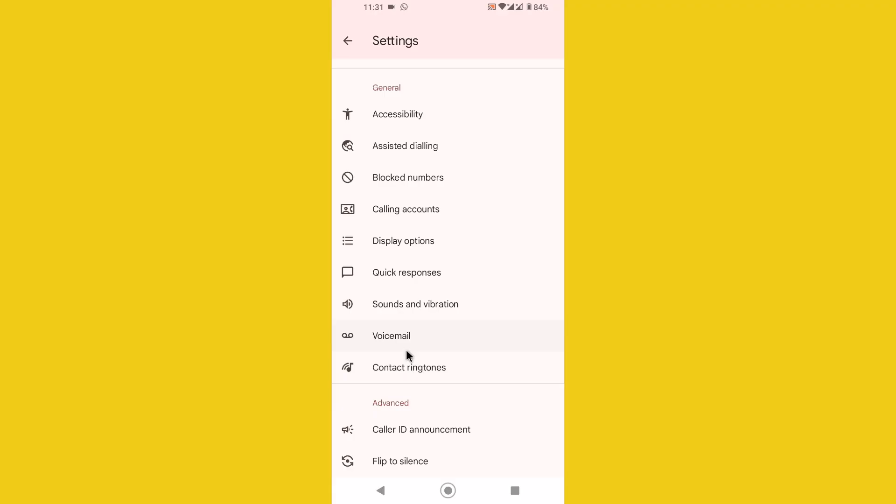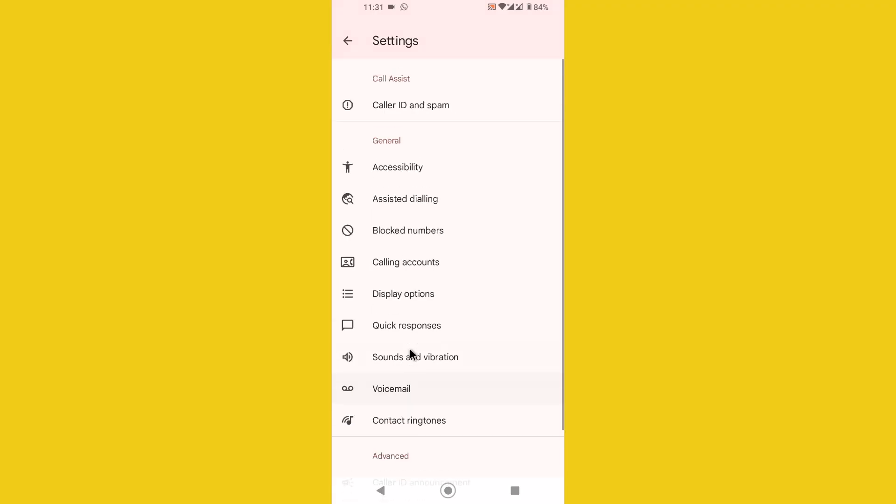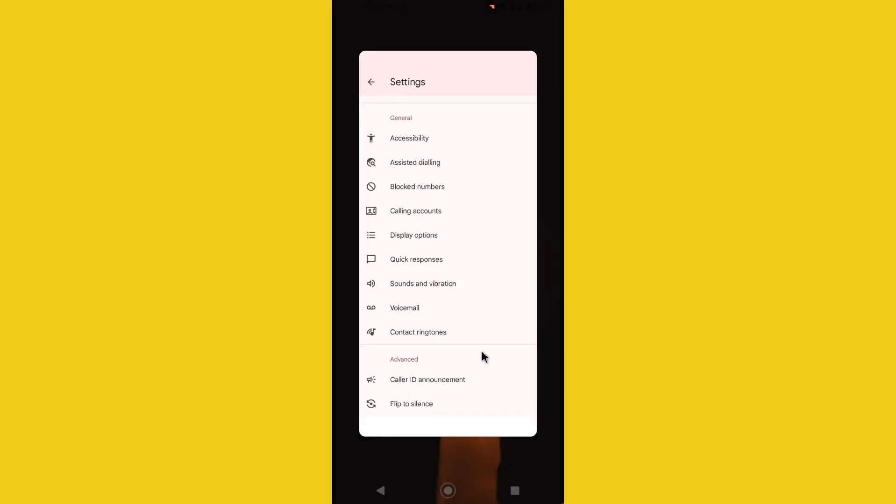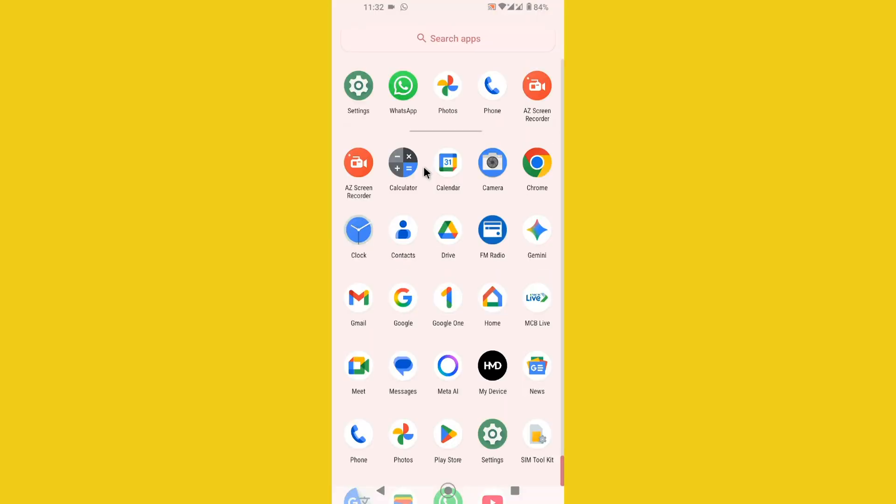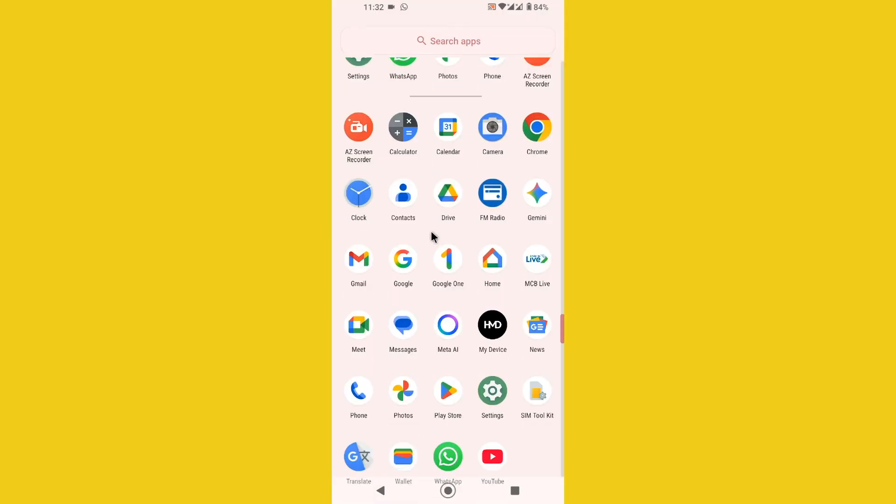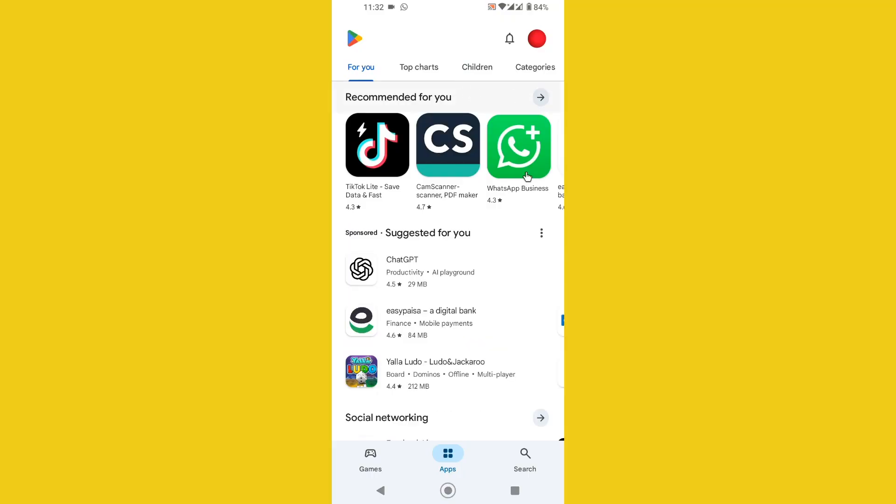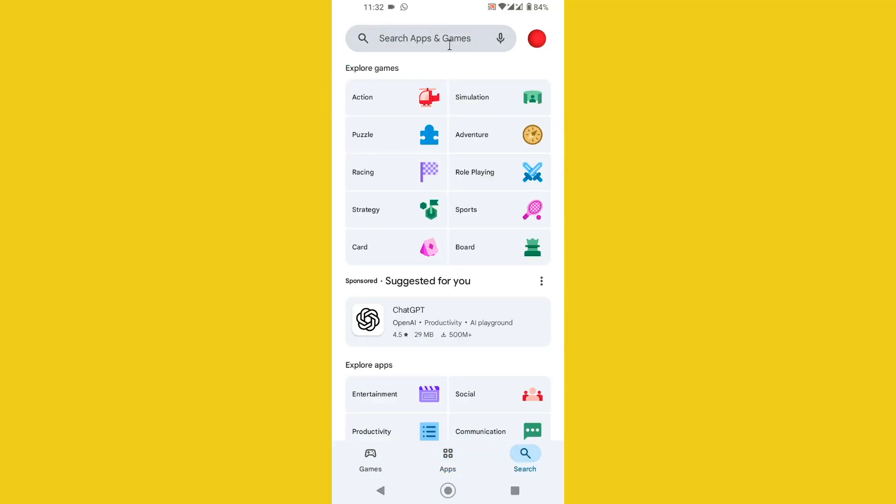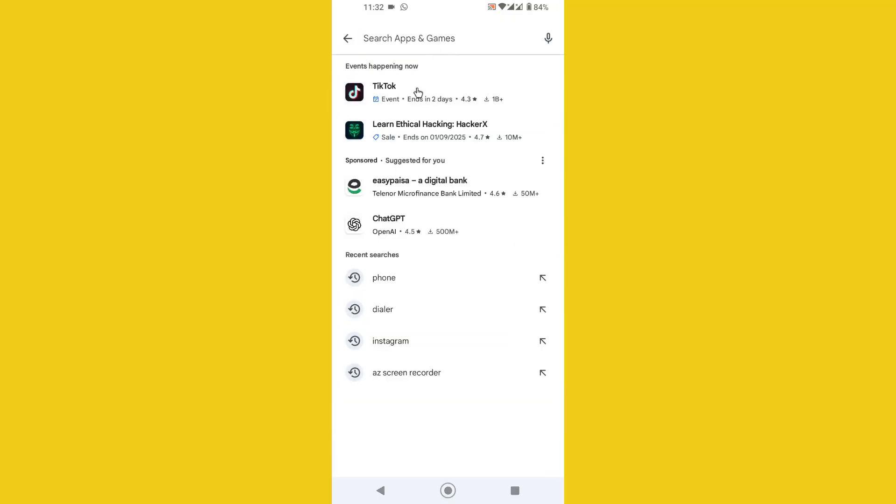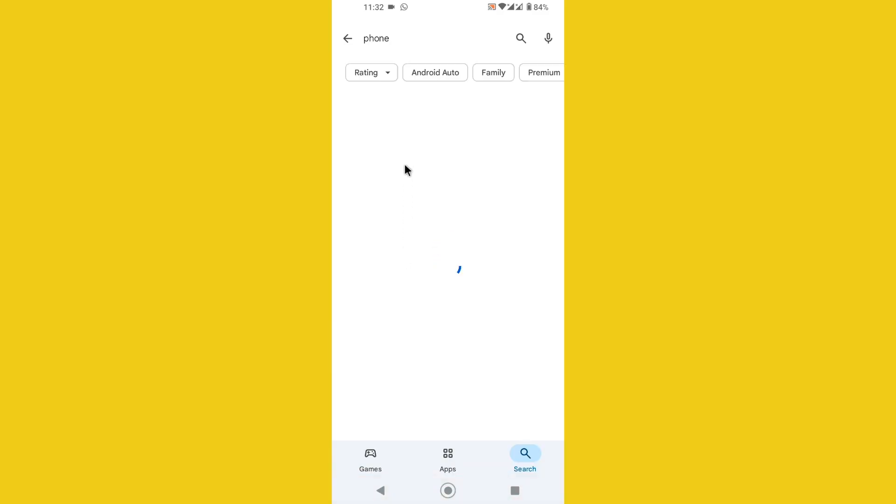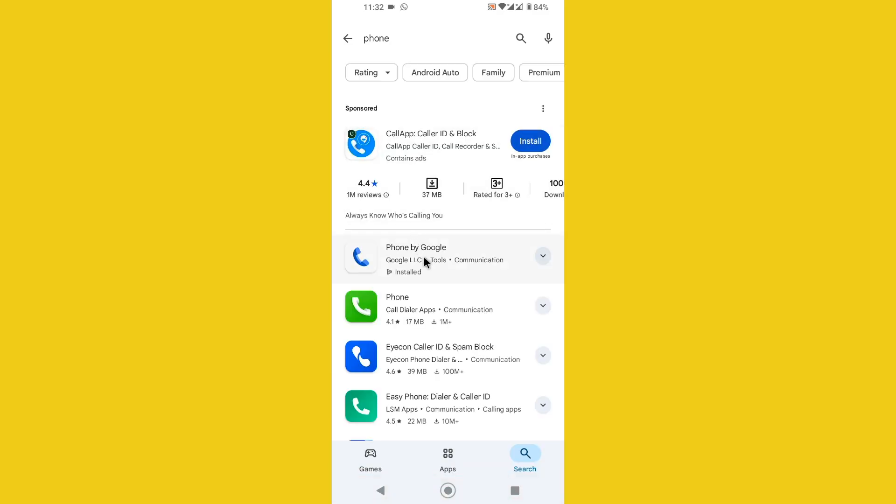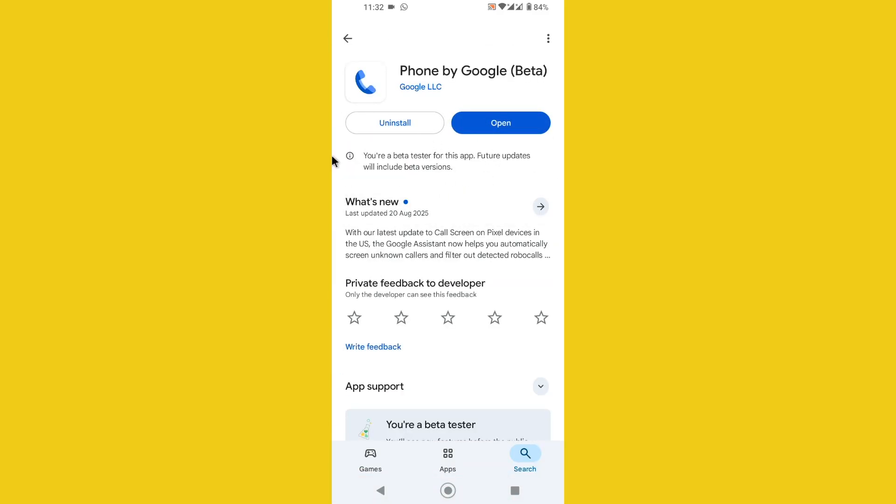Let me show you how to fix this problem. First you need to go to the Play Store and make sure if you have received a new update on Google Phone, install the application update.